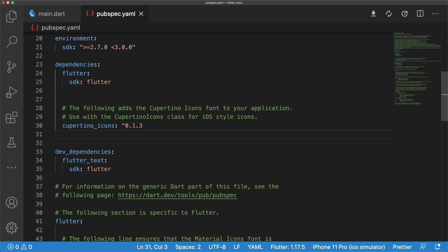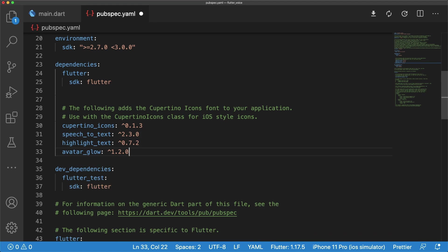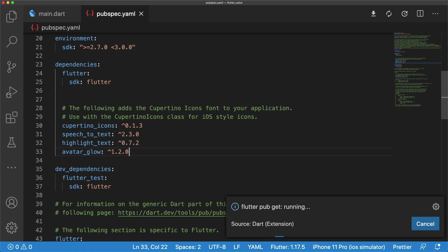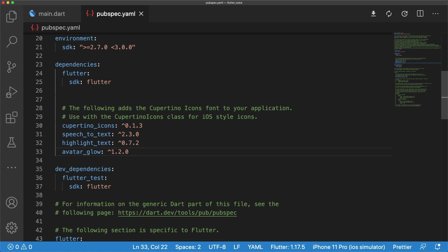Let's start by adding a few packages to our pubspec.yaml. Speech-to-text allows us to take in voice input using the microphone and convert it to text. Highlight-text highlights words in a string, and avatar-glow provides us with a glowing animation.